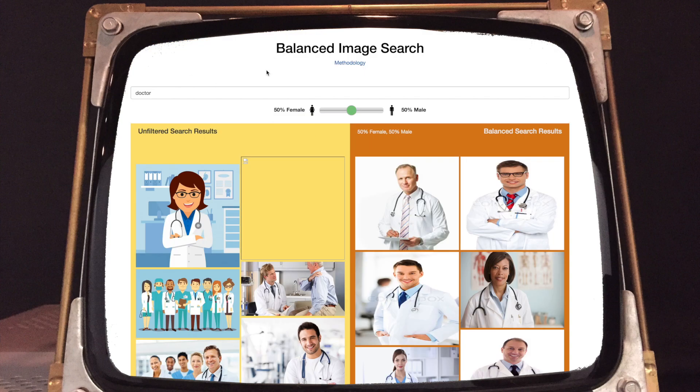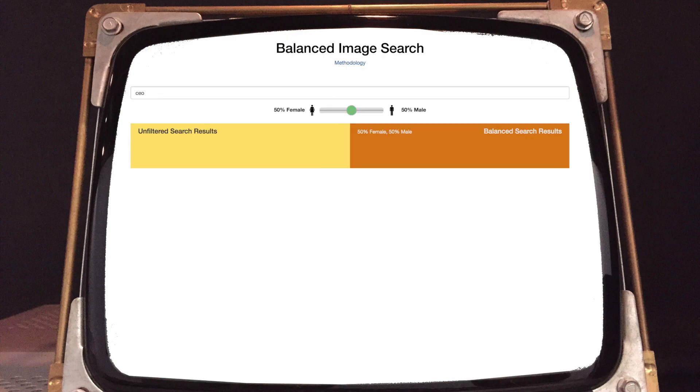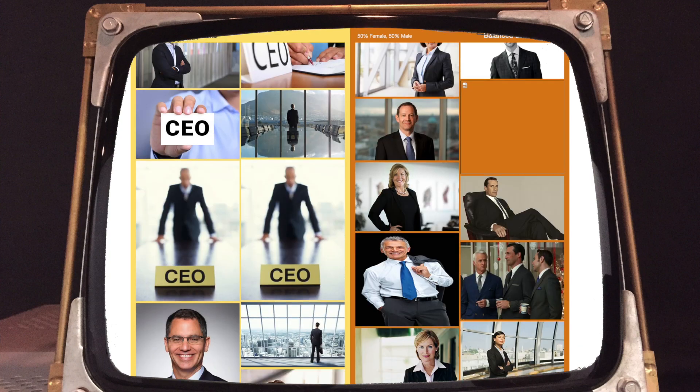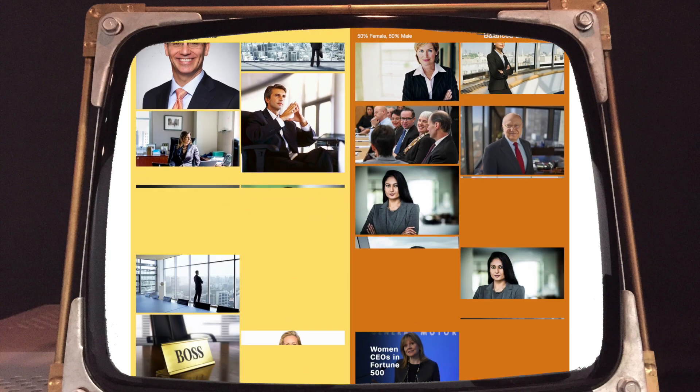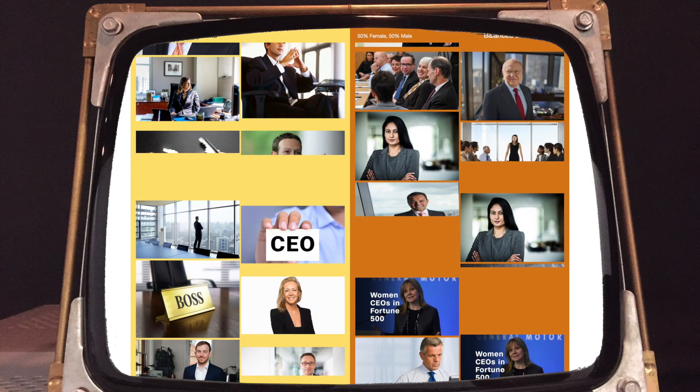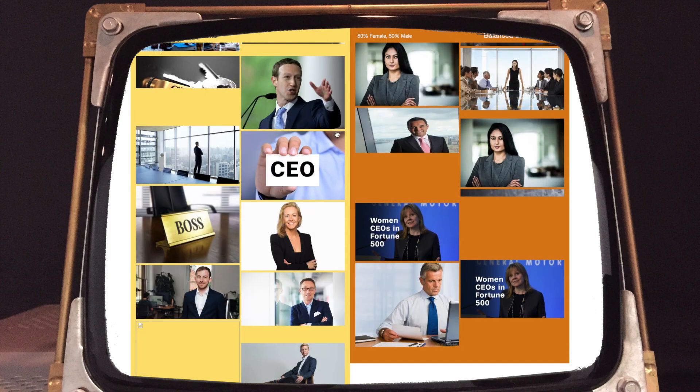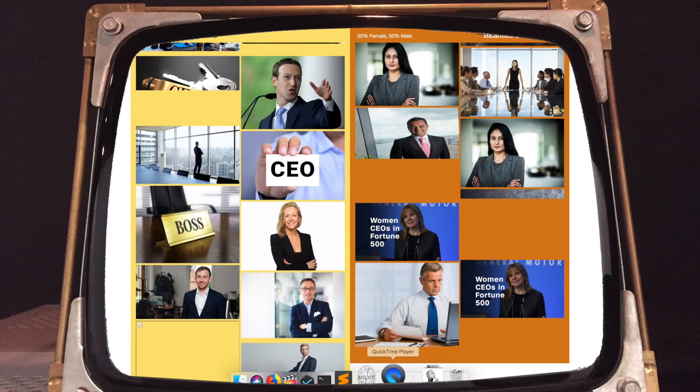For example, if you search for CEO on Google Images, you see something around 10-11% women, when in reality it's something like 27% women. So this is another example of where the bias can be exacerbated. We have a demo where we show what a balanced result could look like, and we even have a little slider where you can decide what is balanced for you — what do you think is fair — and we show you what those results look like.